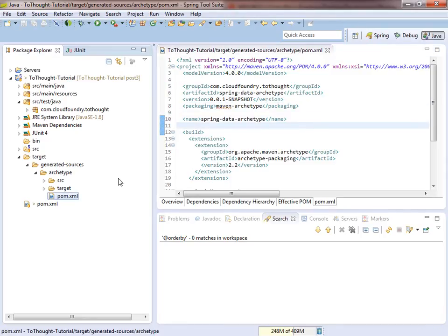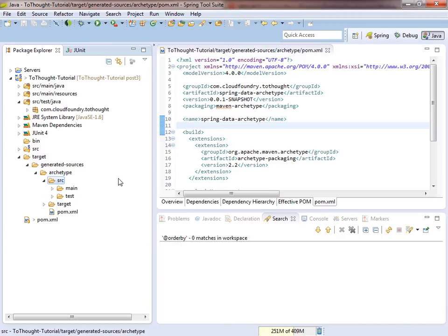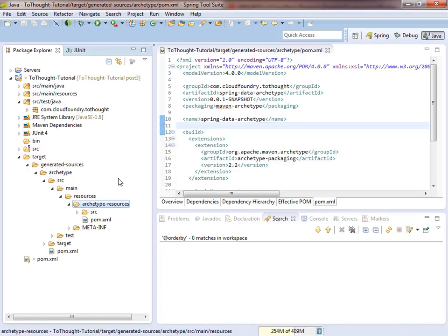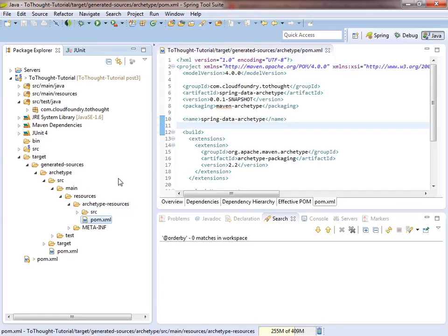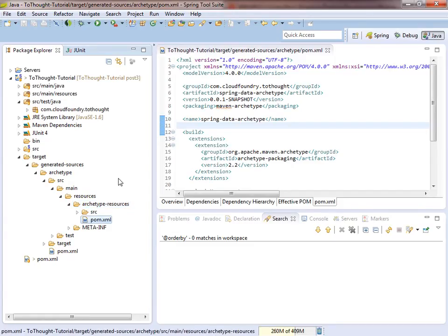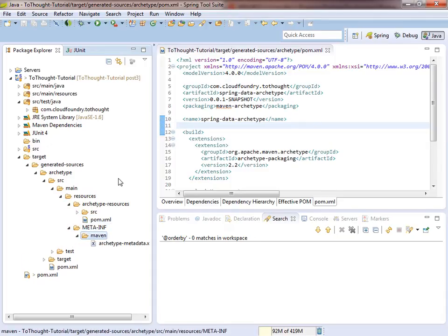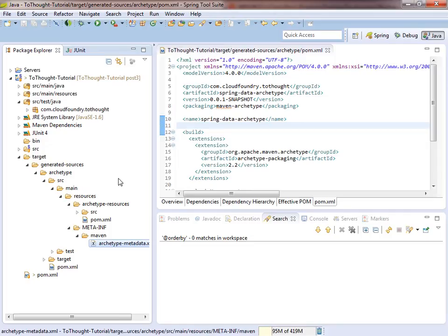And we'll head back into the archetype. And we'll just inspect some of these different configuration files. You can see there's another POM file within Archetype Resources. This is the actual POM file contained in the two thought tutorial package. And within the meta-inf folder, in the Maven directory, we see there's an archetype metadata.xml.